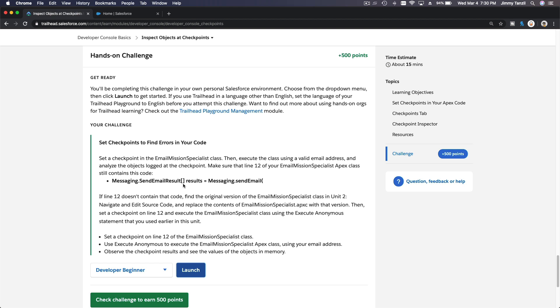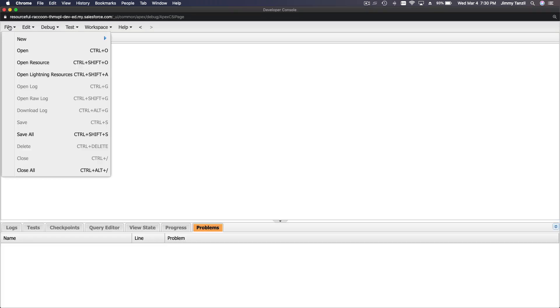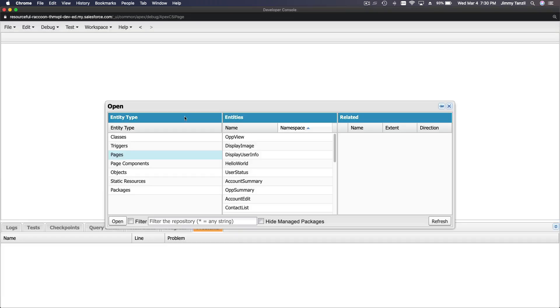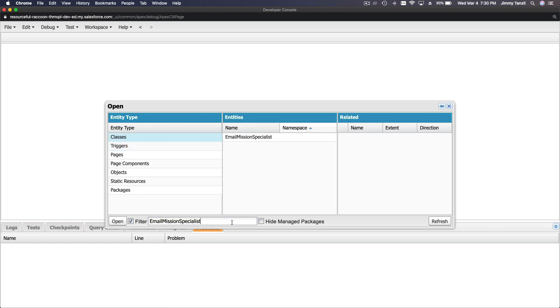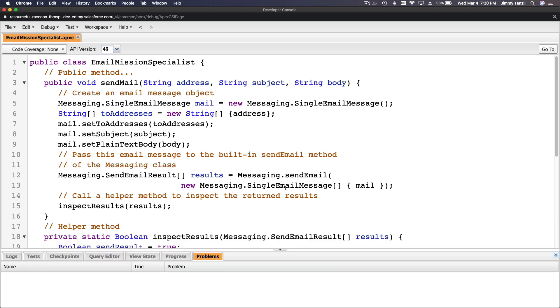So we want to open Email Mission Specialist Apex class. Let's open that first file. Open Apex class, and Email Mission Specialist. All right, we have that.